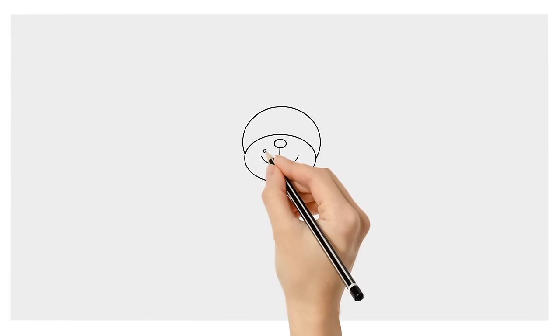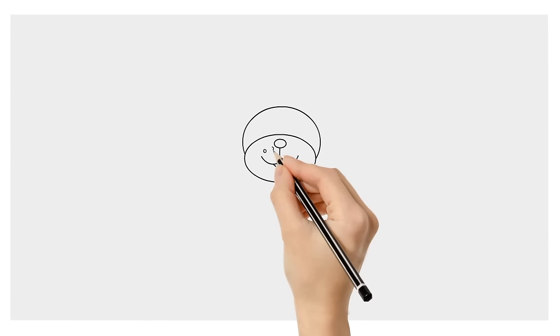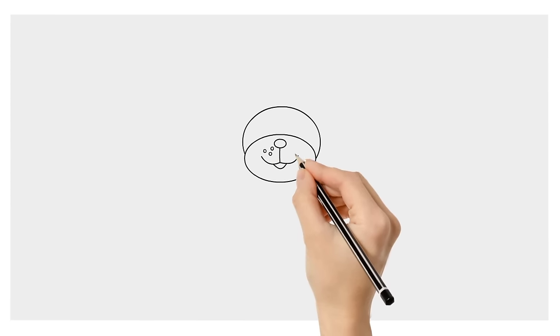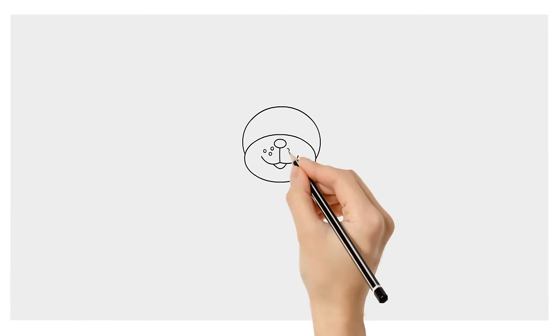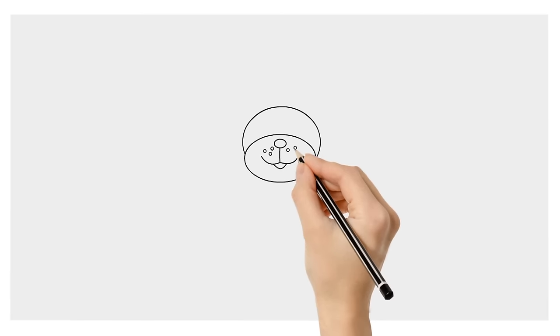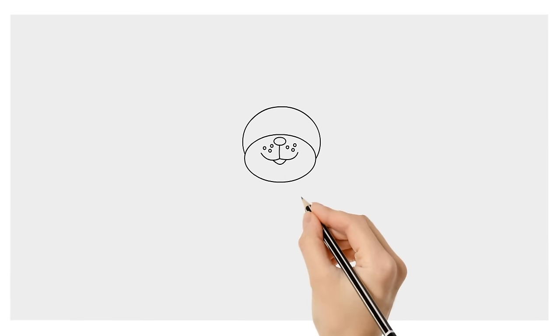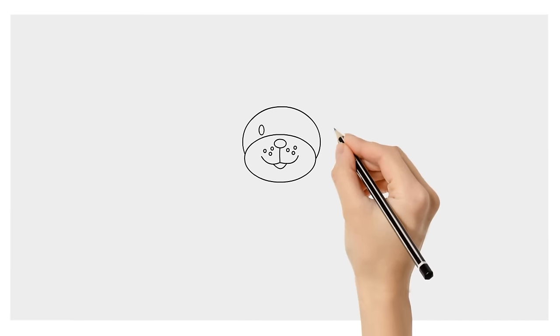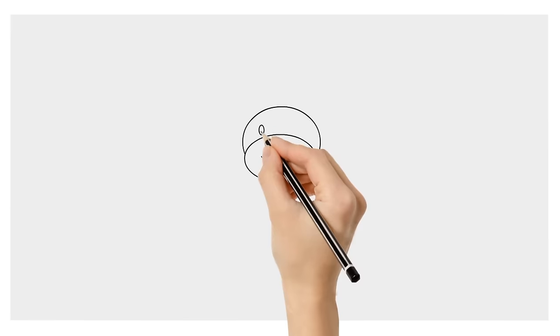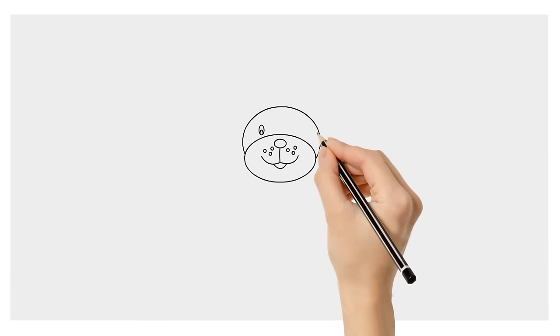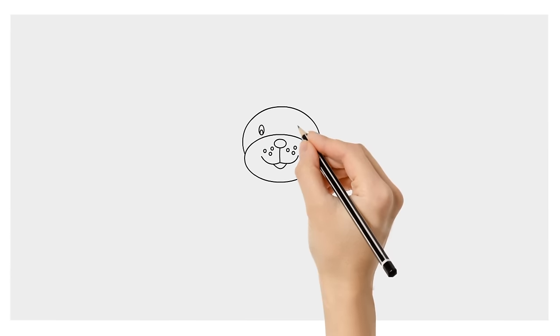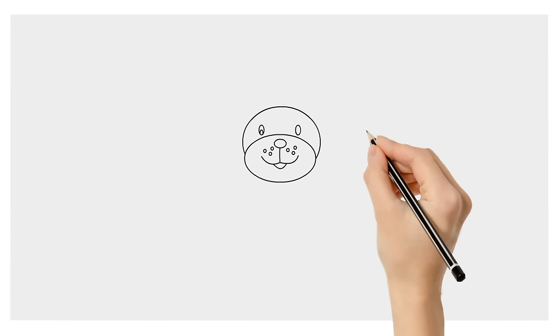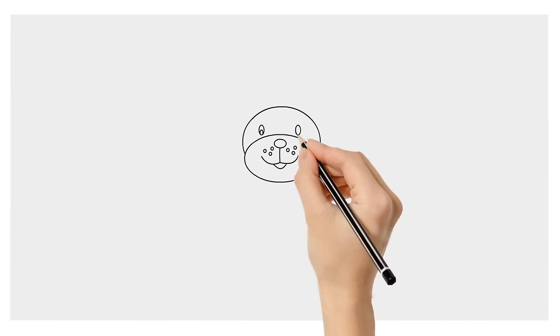Use small circles to give him three whiskers on both sides of his nose. For each of his eyes, draw an oval with a smaller oval inside that join at the bottom.